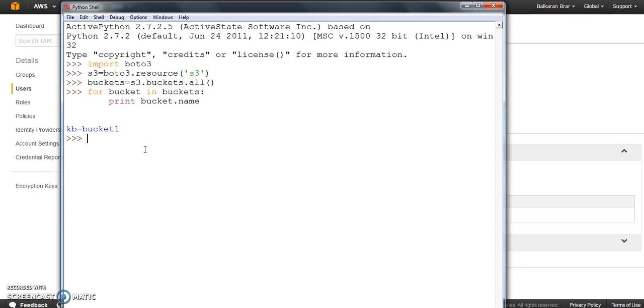So that's the way you can configure your Boto in the system and then connect with AWS services and start writing some scripts. So that's all guys. That's the way you can configure Boto. And if you like, you can hit the like button or you can subscribe to my channel or visit www.kblearningacademy.com for more updates. Thanks for watching this one.